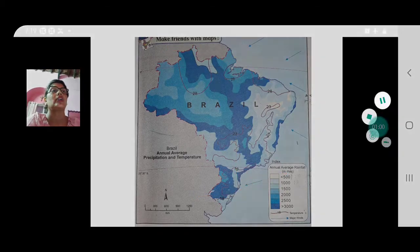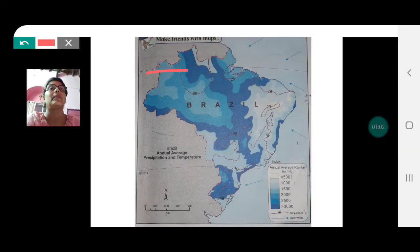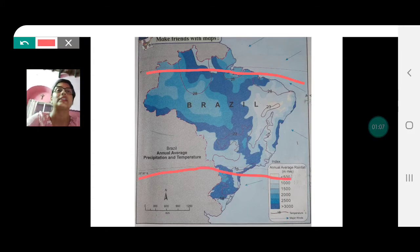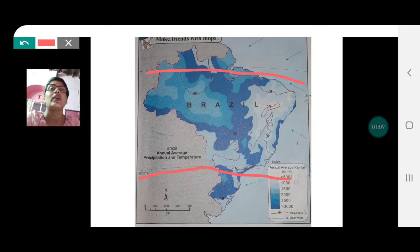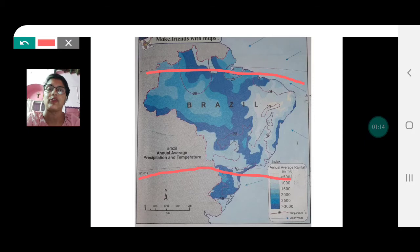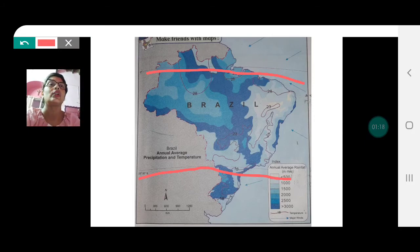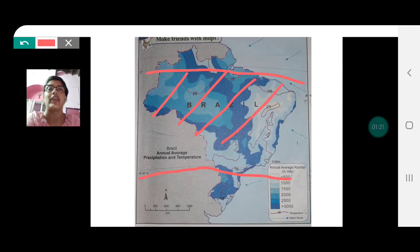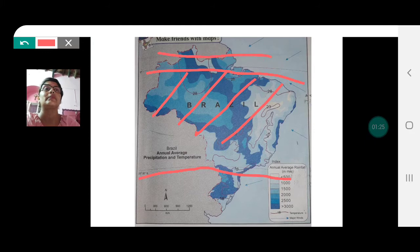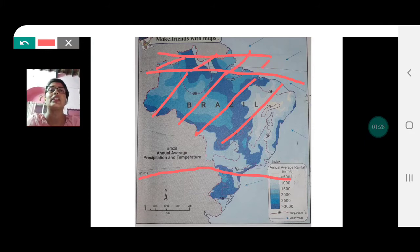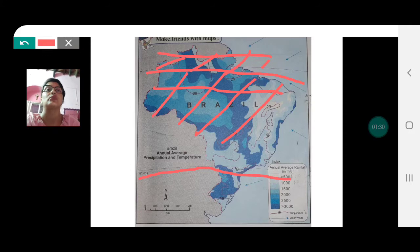The northern part of Brazil has the equator passing through it, and the southern part has the Tropic of Capricorn passing through it. The region from 5 degrees north to 5 degrees south comes under the equatorial zone, while this entire northern region comes under the tropical zone.